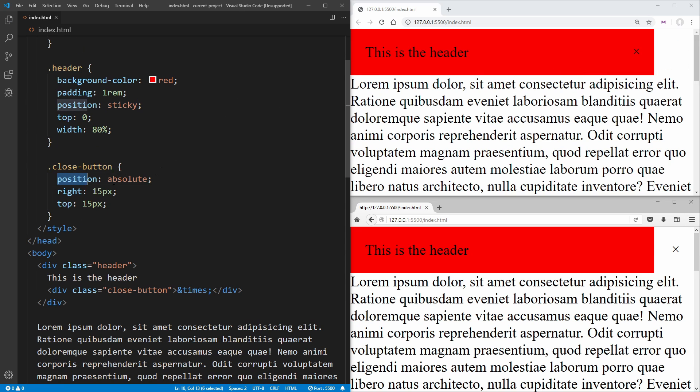Also, our close button here has a position of absolute, and then it should be in the top right hand corner of our header. As you can see in Chrome, it shows up in the correct position.